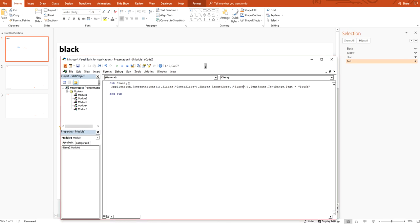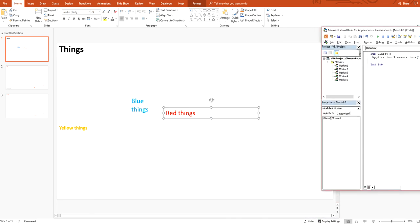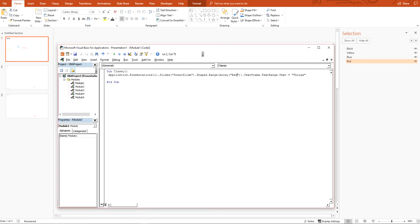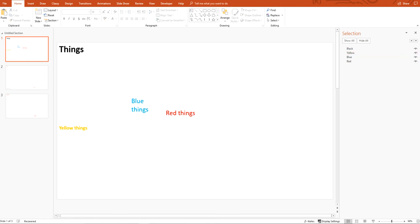TextFrame.TextRange.Text equals whatever you want to put in there — so "things". Press play. As you can see, right here that changed. And it's the same deal — all I've got to do is change this to red, press play. Yep, that one changed to be filled with "things" too.